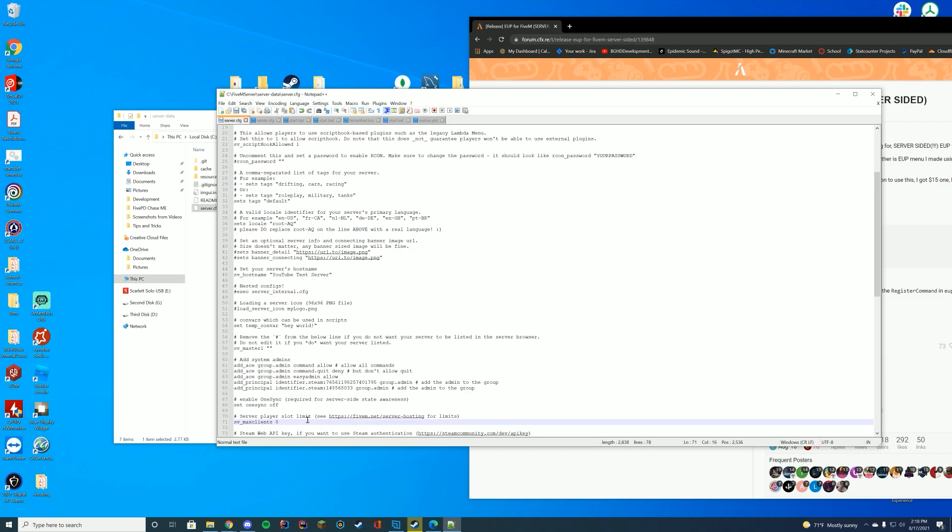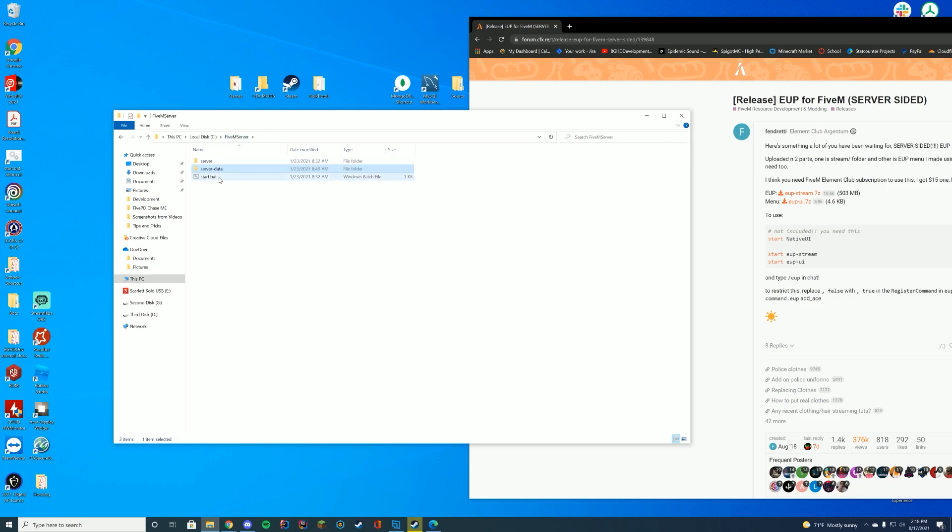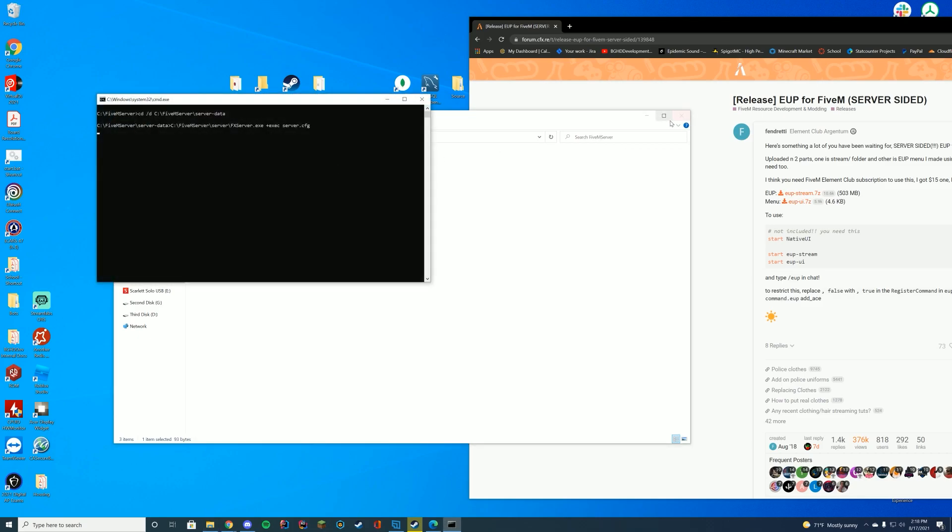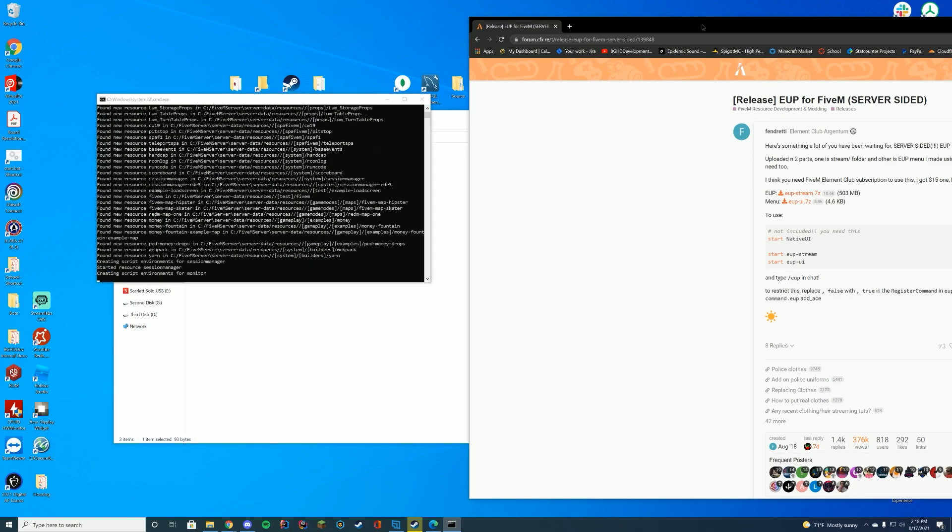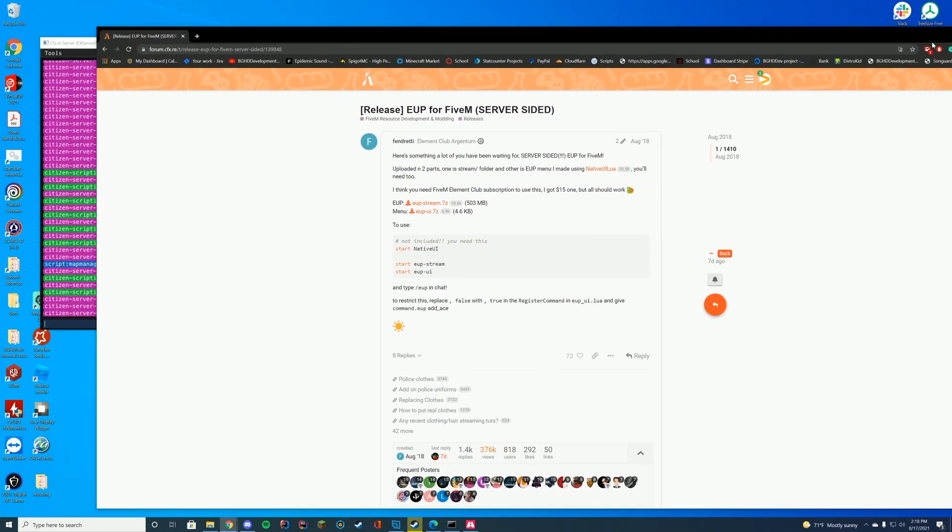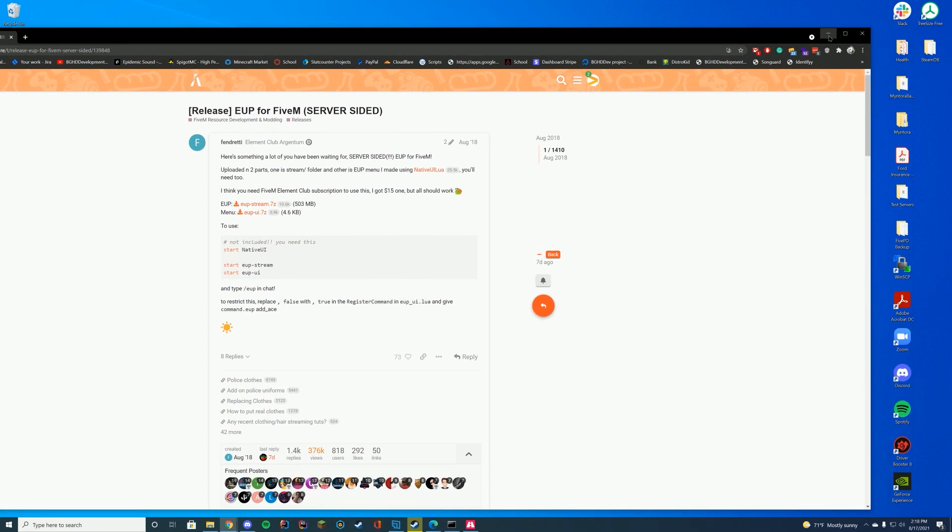Again, it does fluctuate over the months as FiveM likes. So I'm going to set it to eight players. There we go. We're going to go ahead and start this server. So we have it open in the background and we're going to launch FiveM.